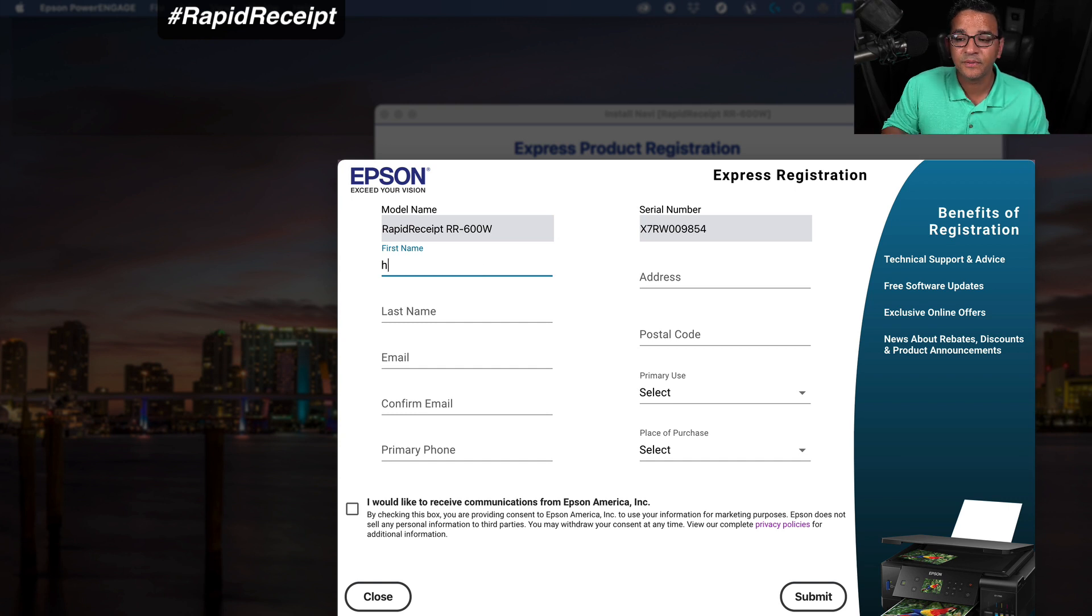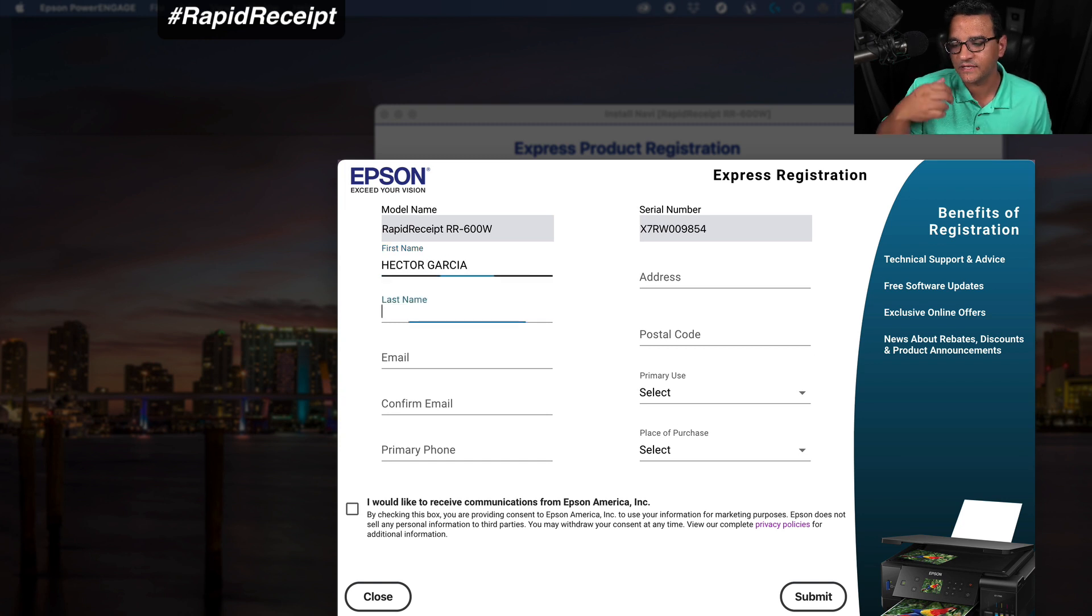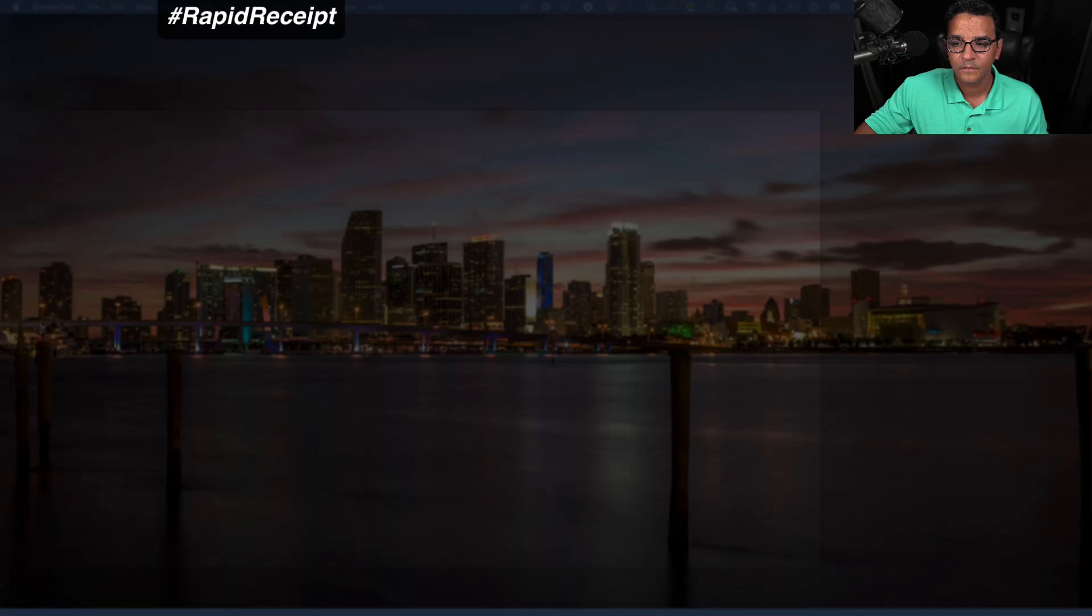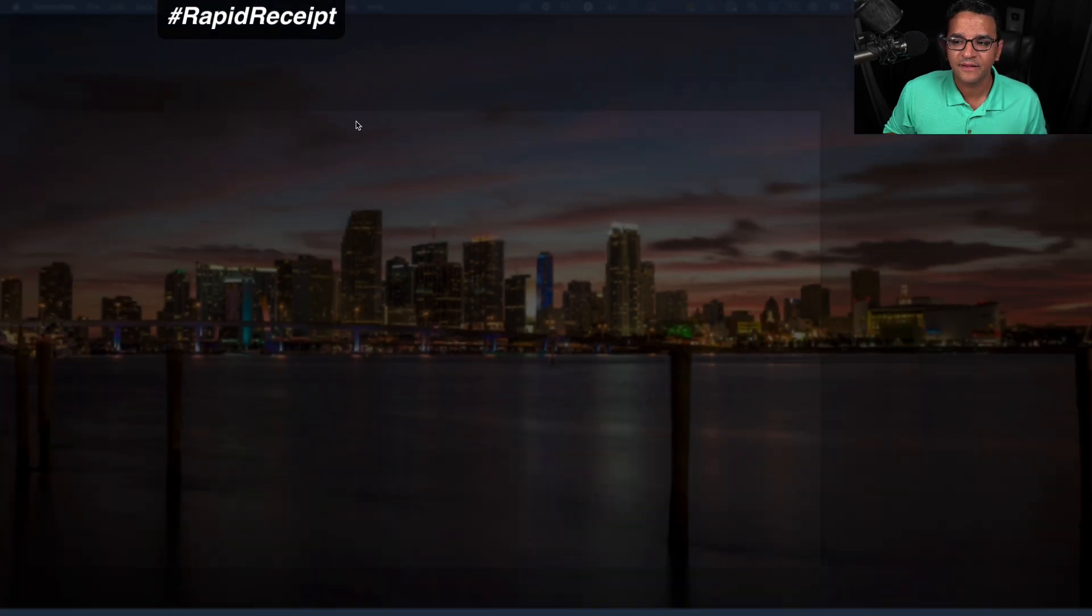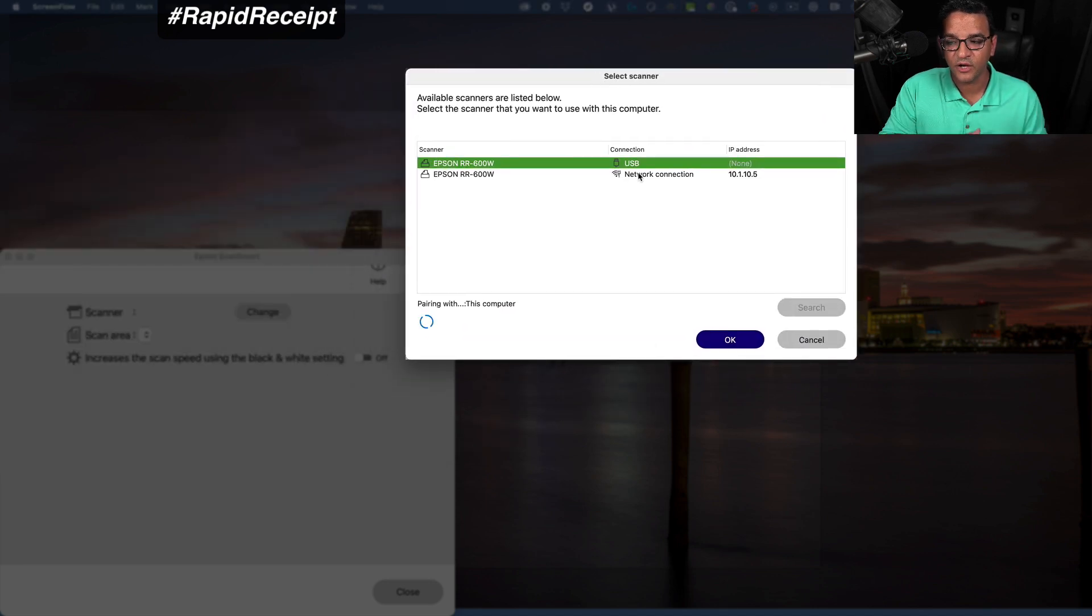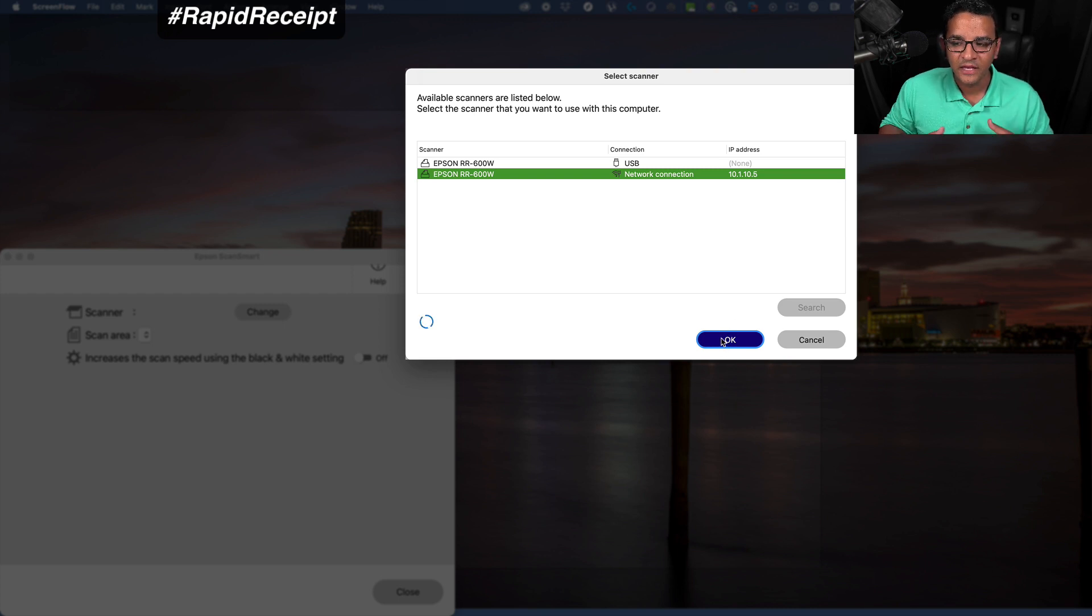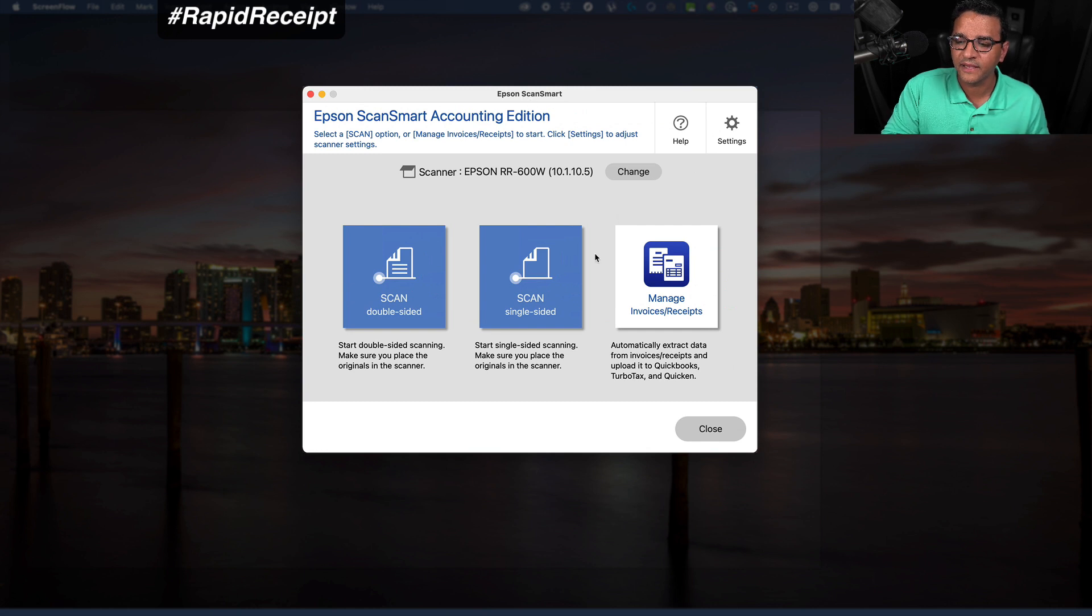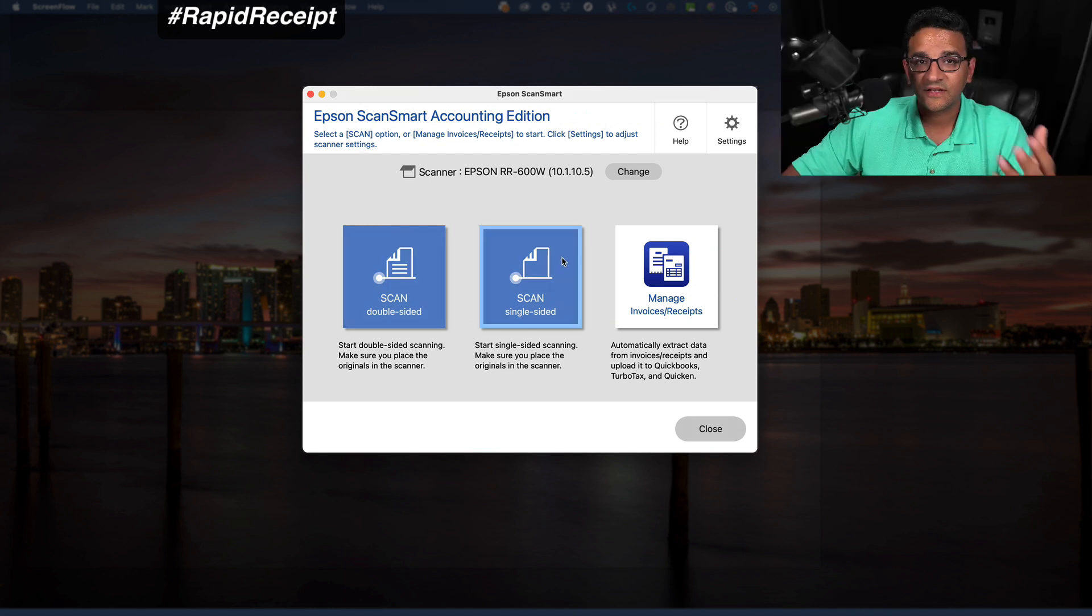When that's completed, it's going to ask you to register the product. I recommend you do your product registration for warranty purposes and tech support. I'm going to look for the software I just installed called Epson Scan Smart. First thing it's going to do is say, hey, where's your scanner? If it's plugged into the physical computer it will detect it. If it's on the Wi-Fi like I have it now, it will detect it as well. You only really need to have it plugged in for the firmware update.